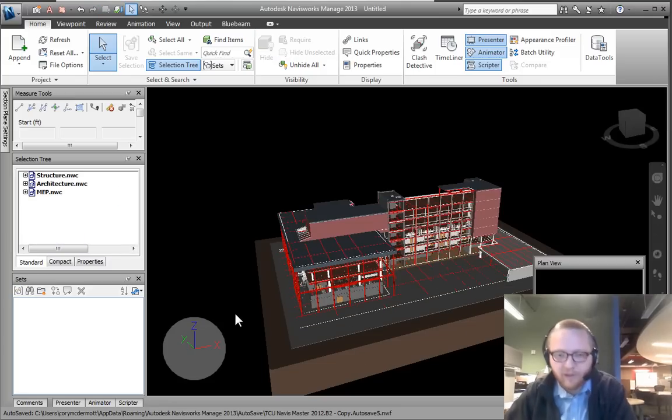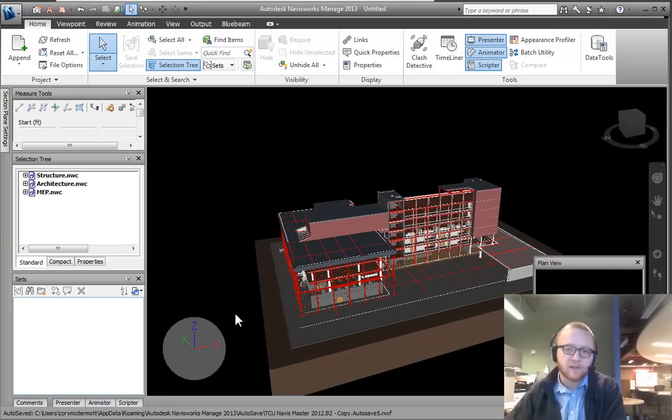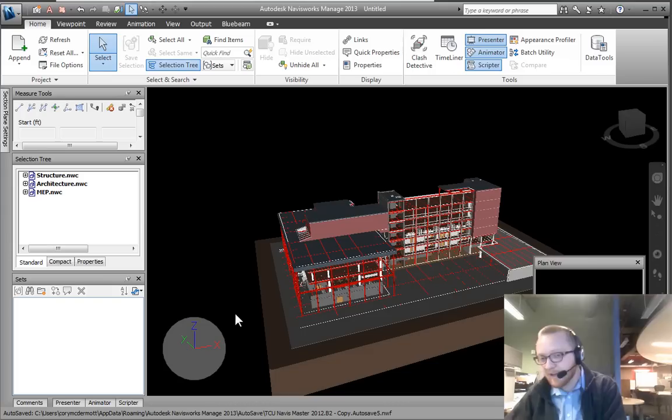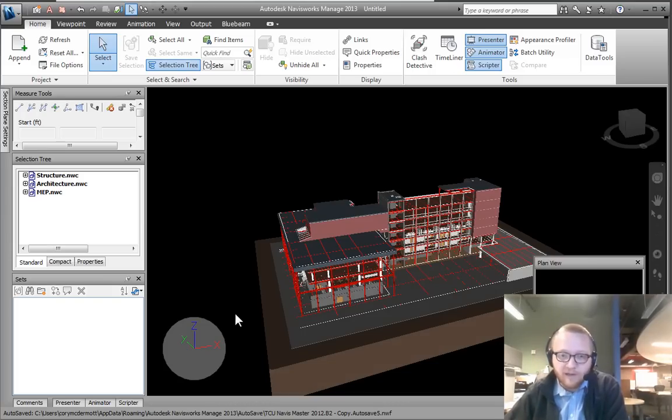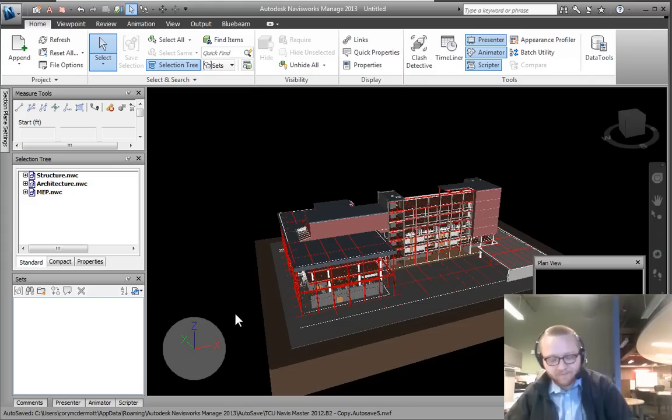Actually, in 2013 Navisworks introduced levels and grids, which can also be quite helpful for navigating and keeping track of where you are located in space.